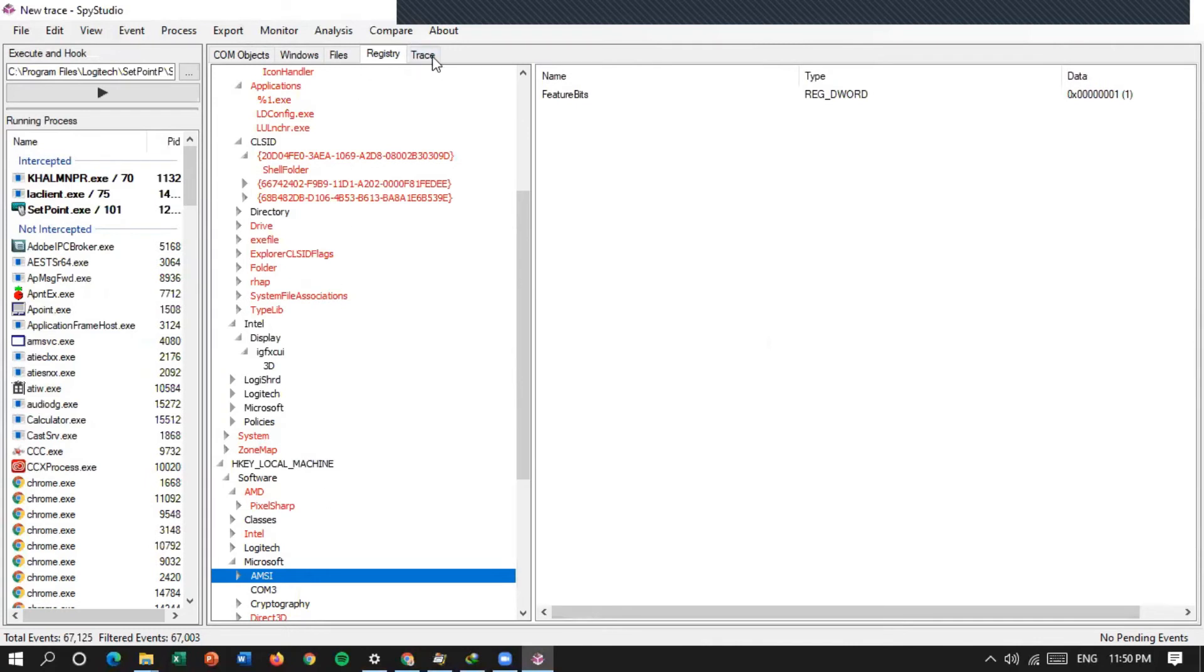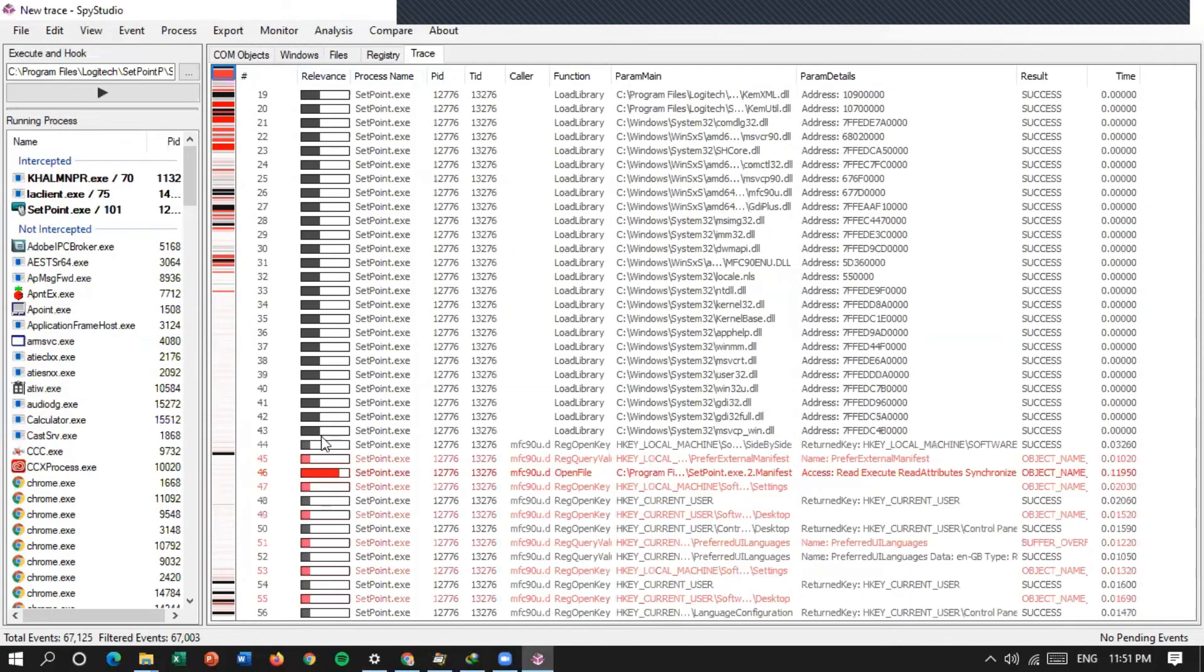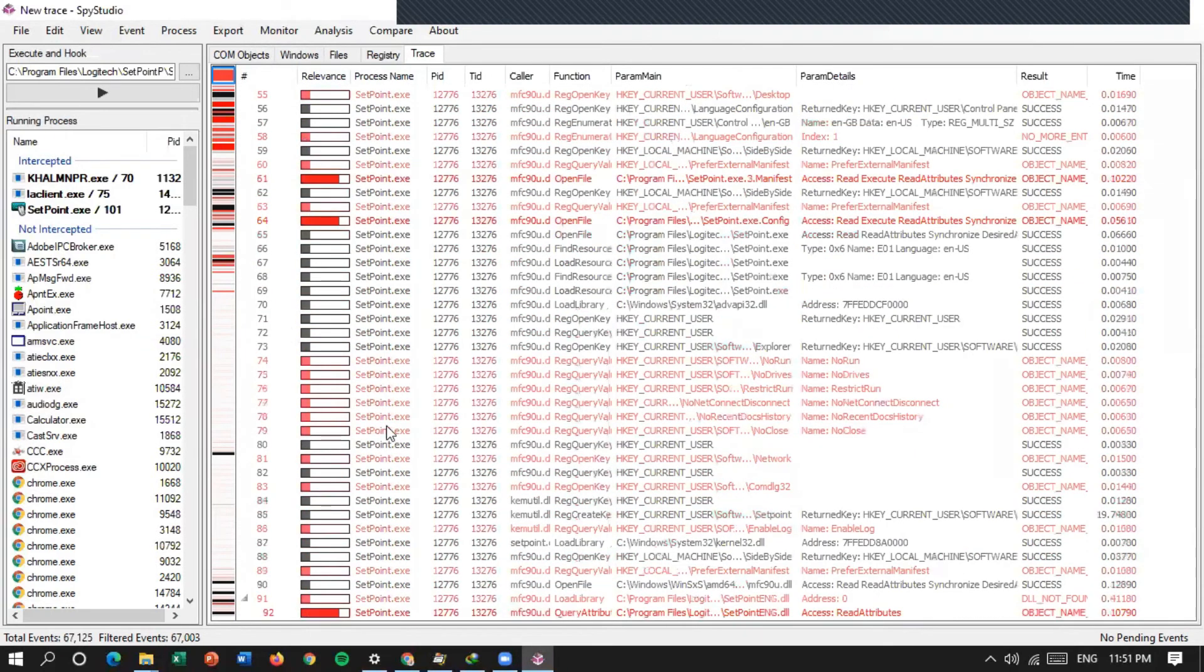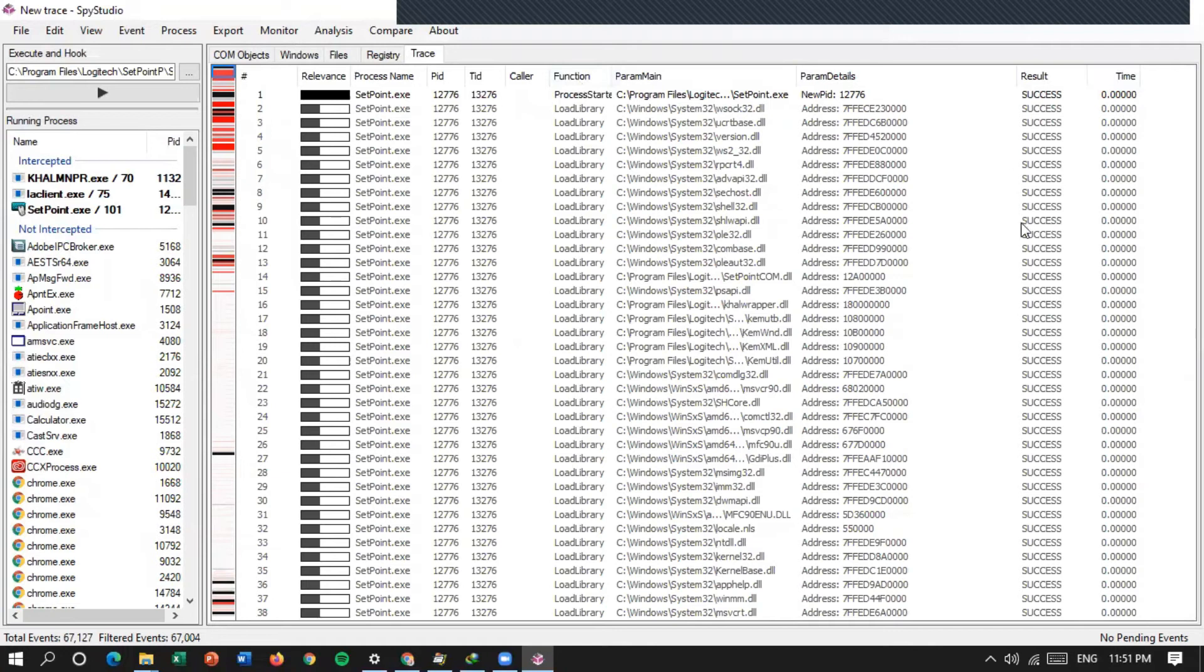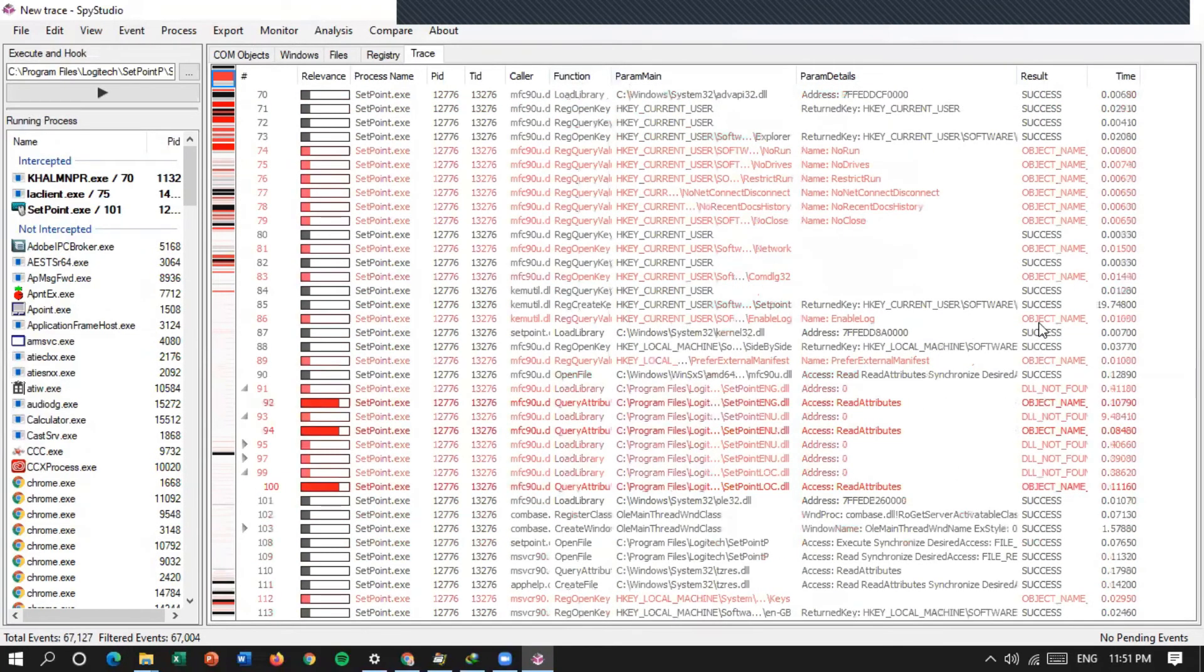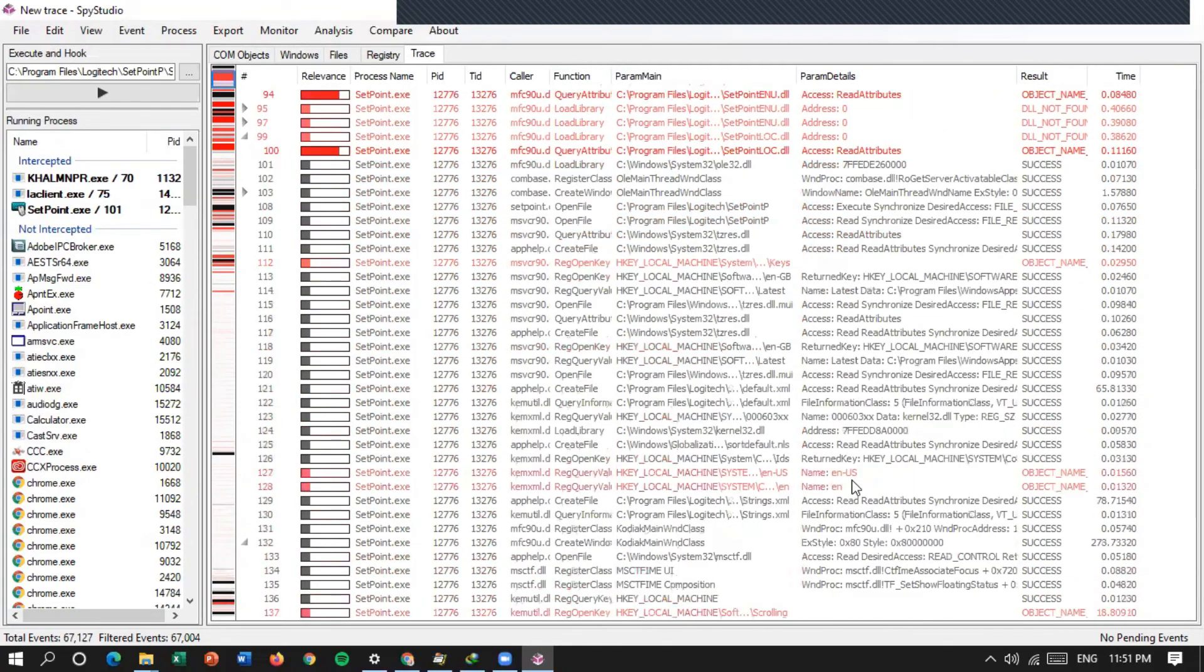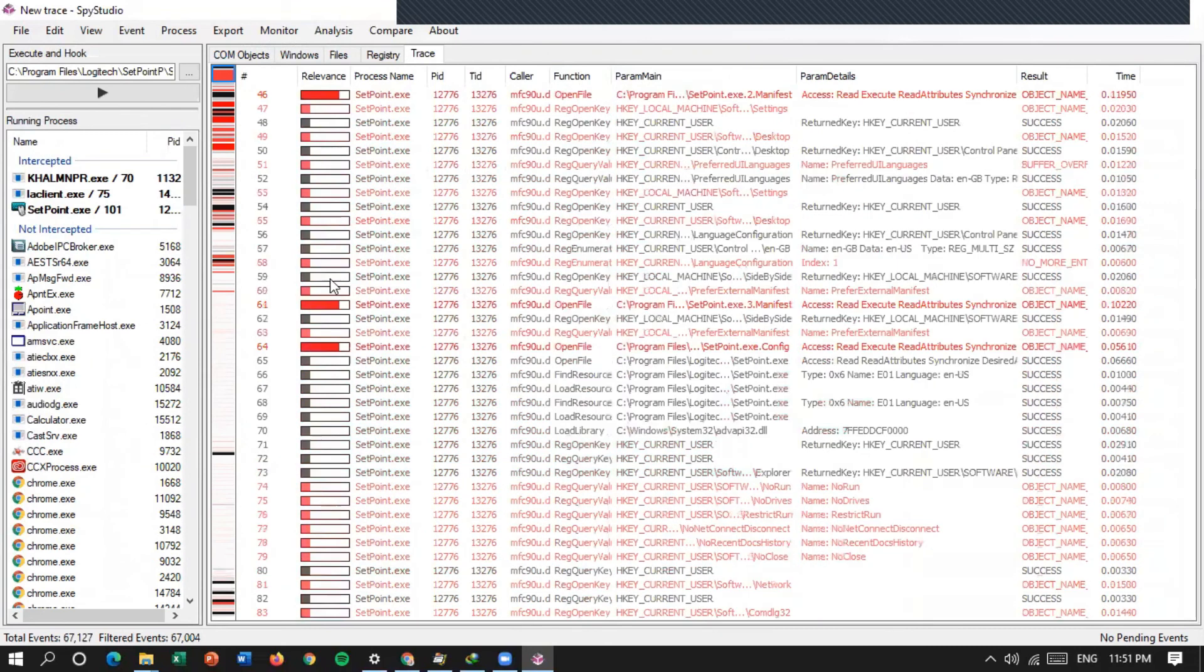Kita masuk ke trace. Nah, ini ada yang merah, ada yang hitam. Bagian artinya di relevance, process name, PID, TID, color function, parameter, parameter details, special, dan time.